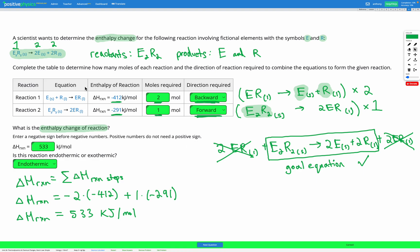To summarize this type of question: first, identify the reactants and products in the goal equation. Then find where those appear in the provided reactions to choose forwards or backwards direction, keeping reactants on the left and products on the right. Next, multiply each reaction by the appropriate number of moles so the amounts match the goal equation, then add the equations together to confirm you reach the goal. Finally, calculate the enthalpy change by summing each step's enthalpy — multiplying by negative one if the reaction is backwards, and by the number of moles if needed — to get the overall enthalpy change of reaction.